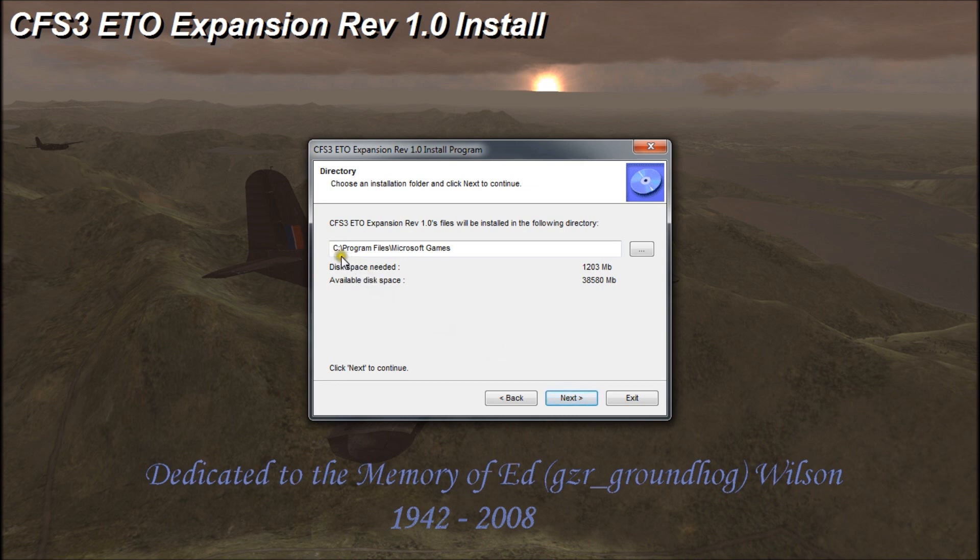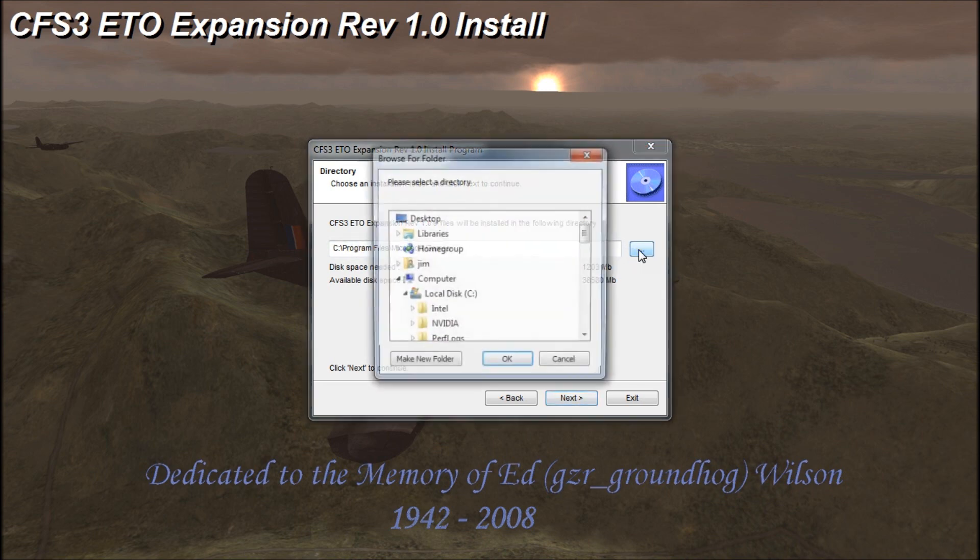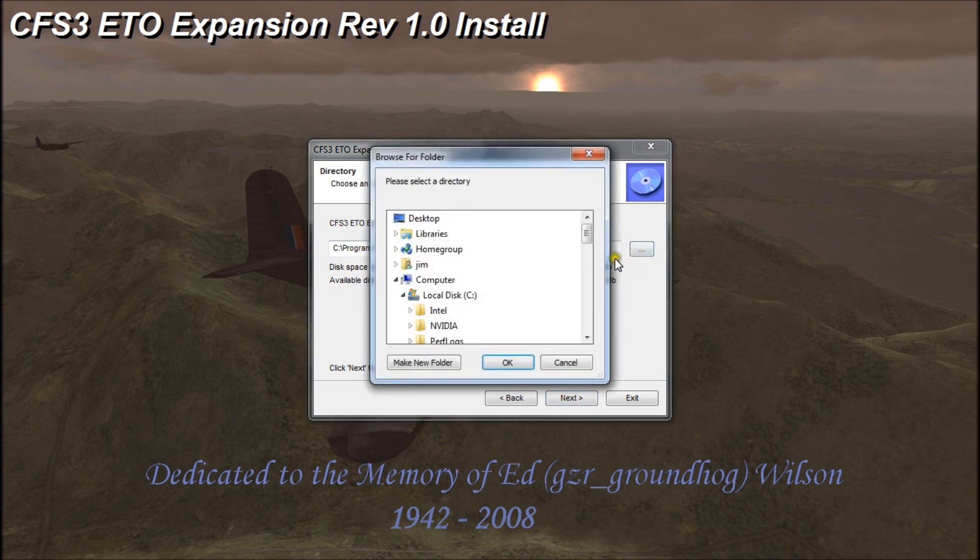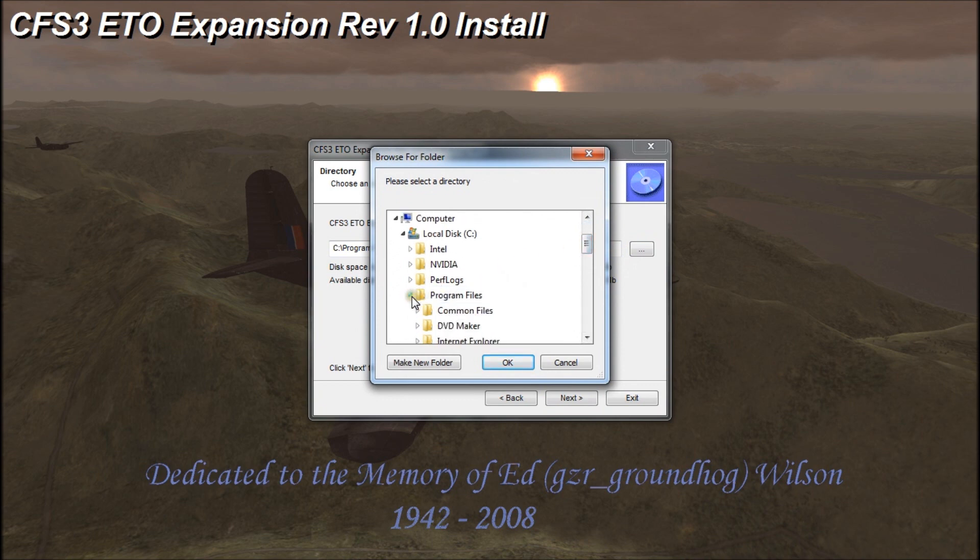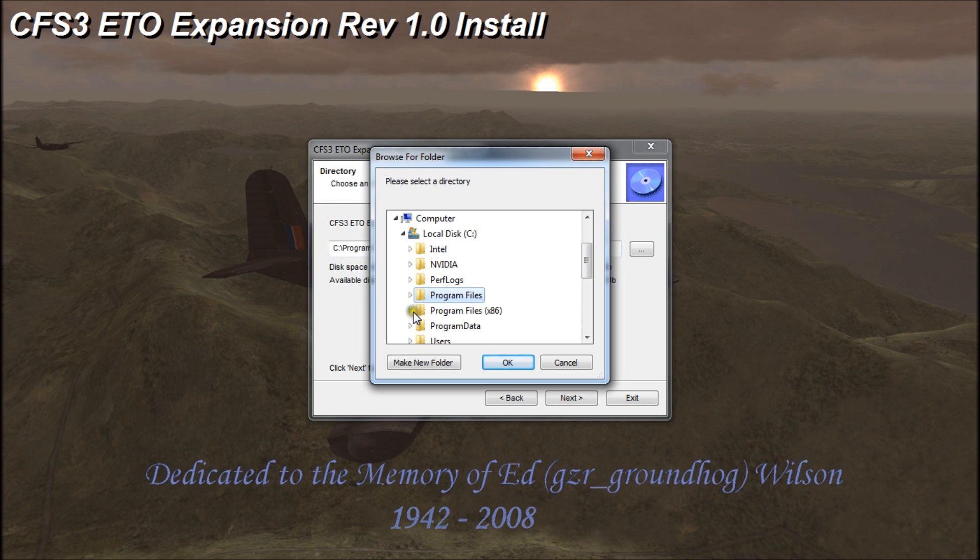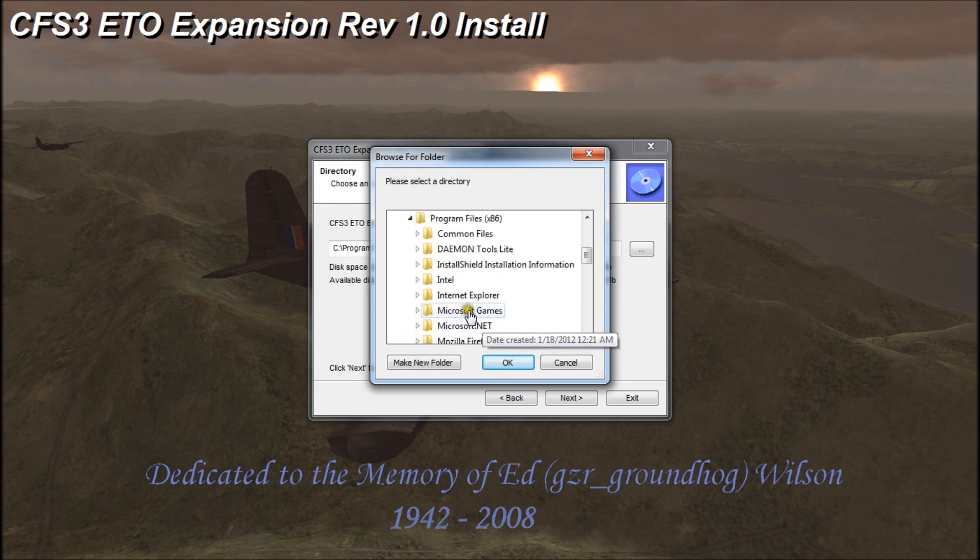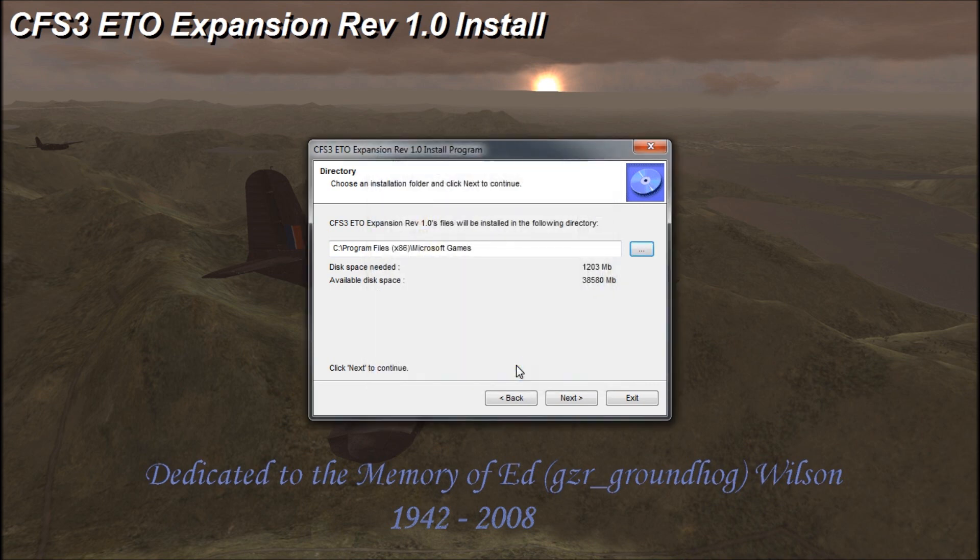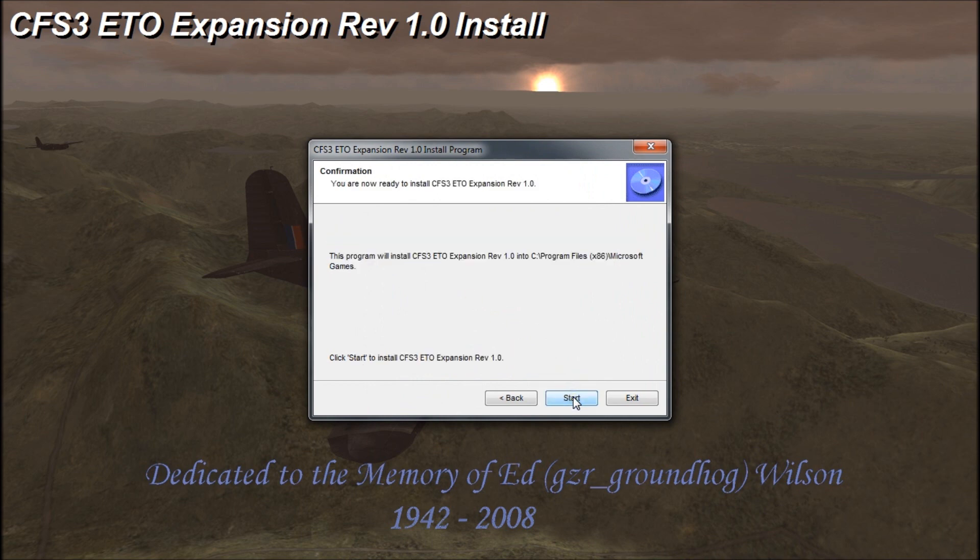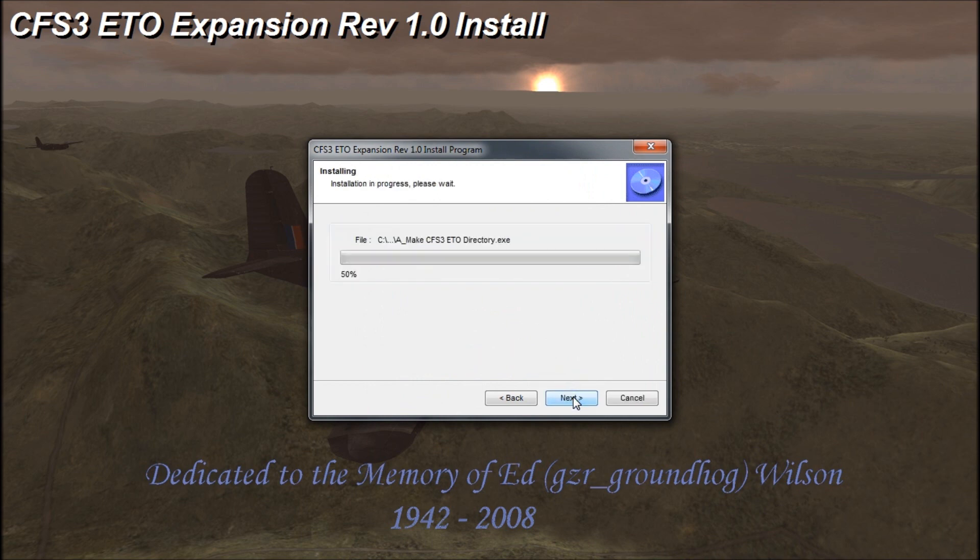Now this is the first path that we have to change. By default, it wants to throw it into the regular 64-bit program files. We need to redirect that to x86. Click on the browse button, scroll down, minimize program files and expand program files x86. We have Microsoft Games here, click and highlight that, click OK. Now you see our path has been updated. We'll click next and start.